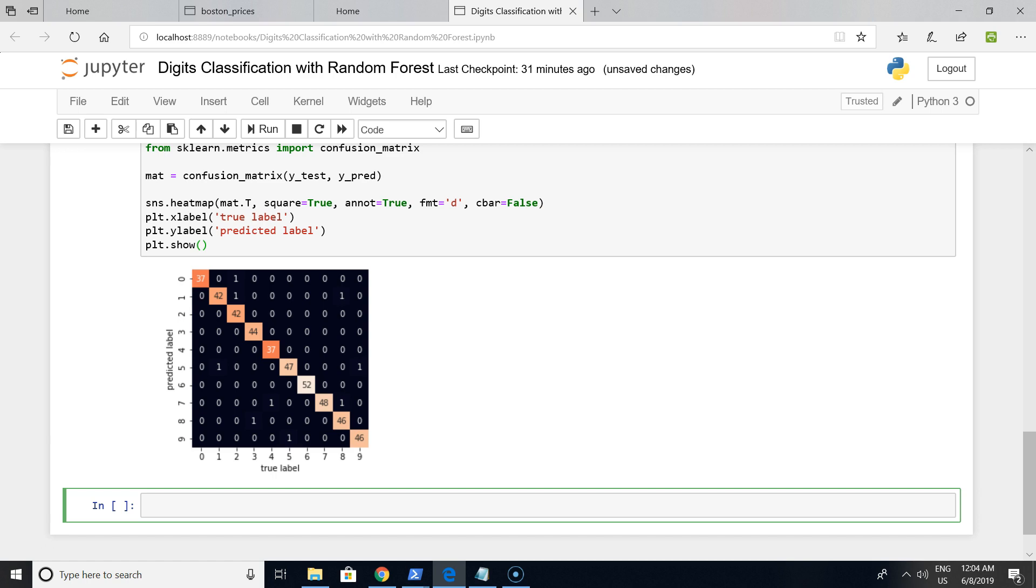Thank you for watching. I'm sure that you can develop this model even better, but this is like a skeleton of the Random Forest model for classification. Thank you.